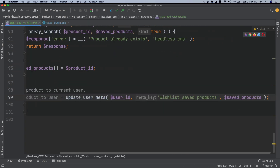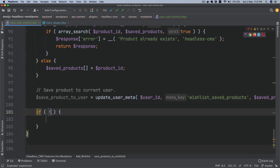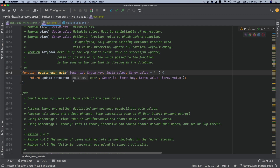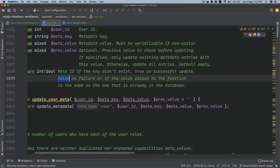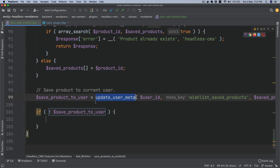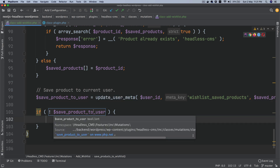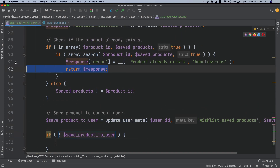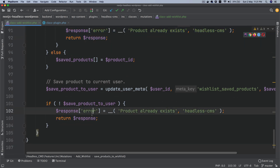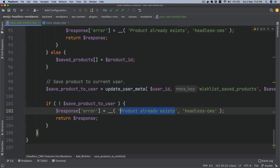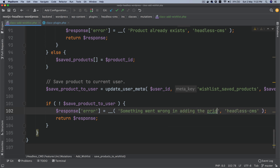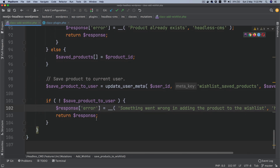So if the result is false, we copy our error pattern and return: response['error'] = 'something went wrong in adding the product to the wishlist', and return the response.